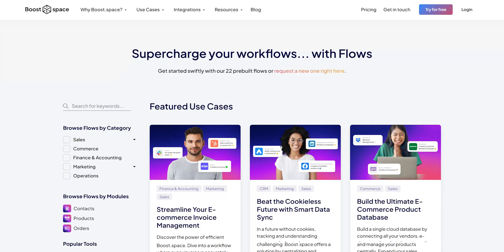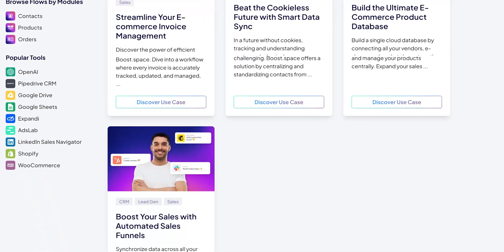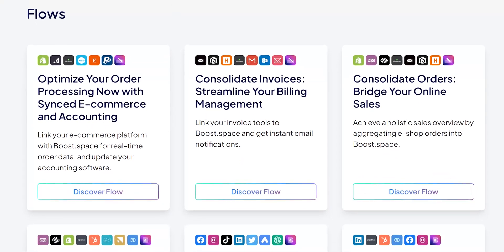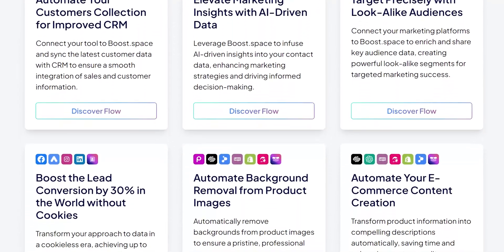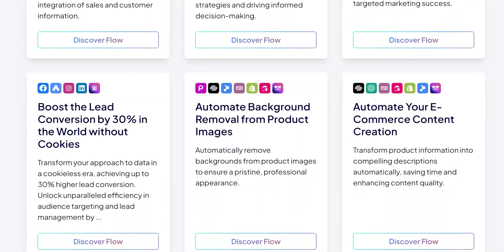Once you get the gist of it, you can build your automations. Or if you are unsure of the use case, then here we can see all the pre-built flows. We can follow these to create e-commerce automation, sales funnel, Google Ads automation, etc.